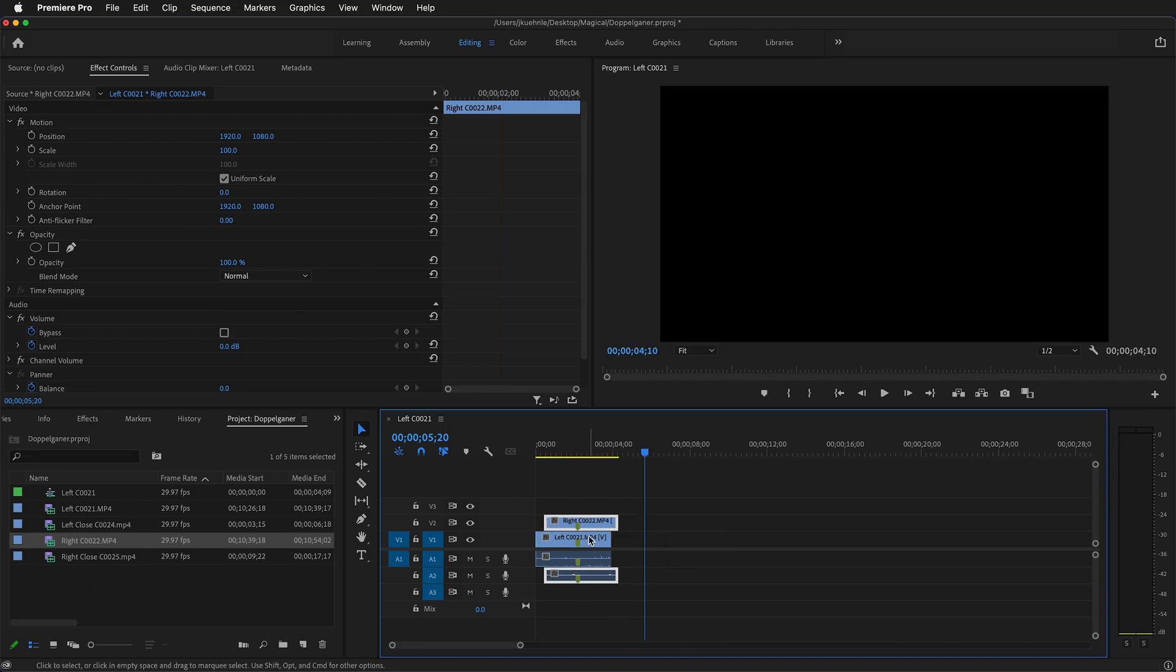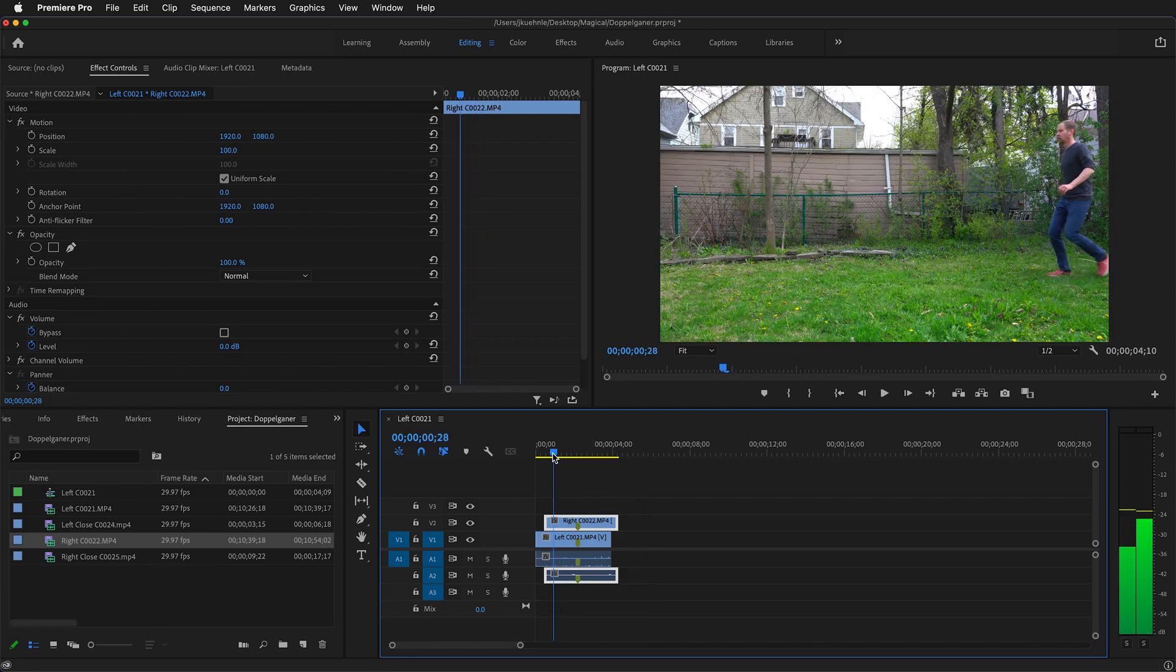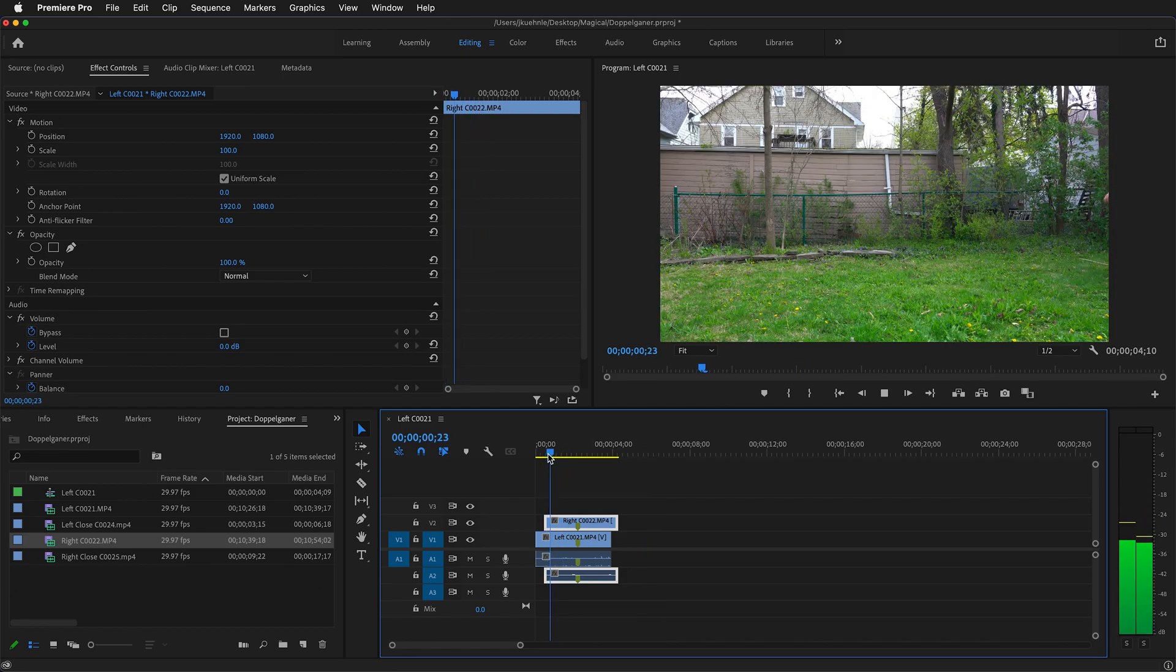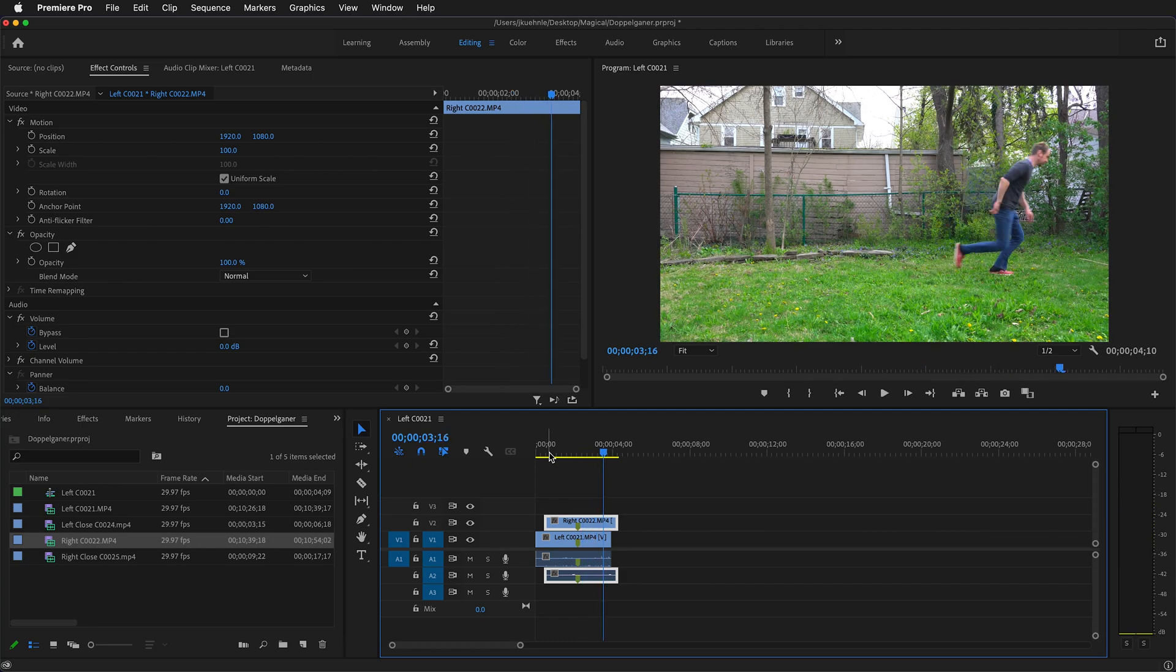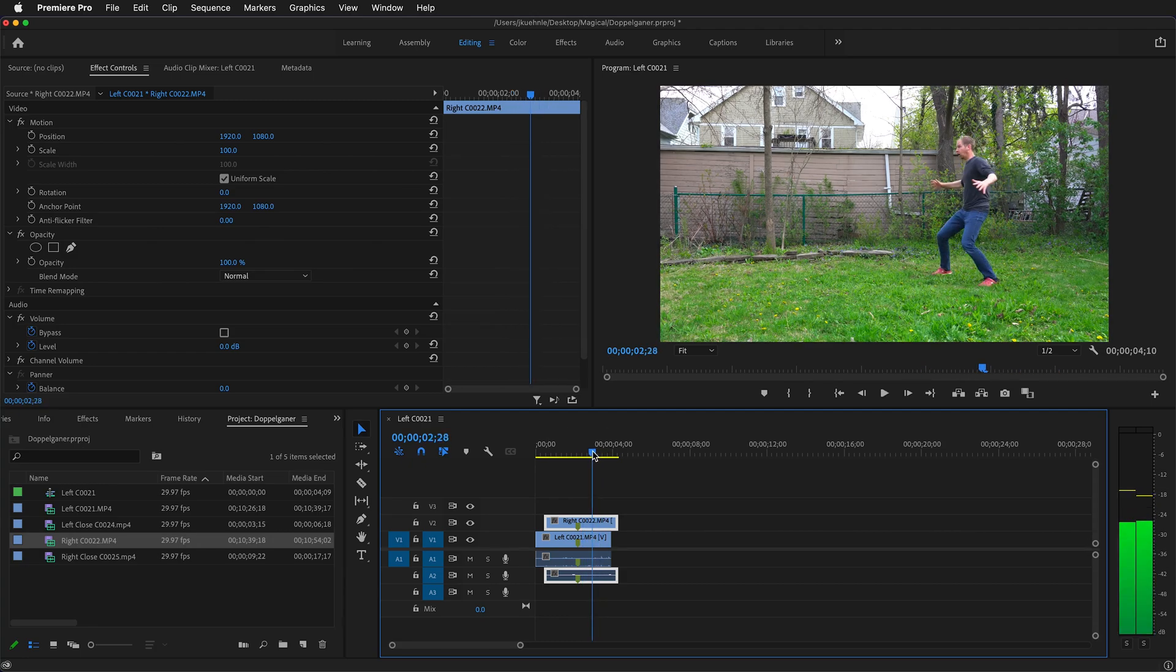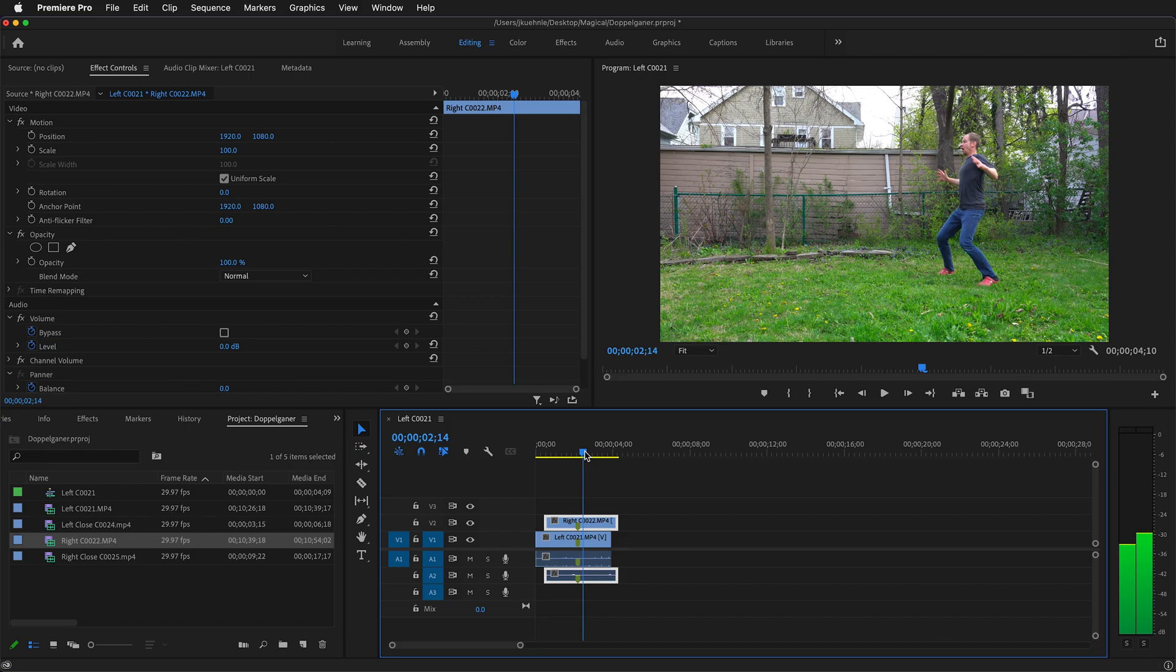To start, I'll just line up the markers to see how that looks. But you notice we have a problem. What we need to do is mask out one of our actors, and that can be easily done with the opacity controls.